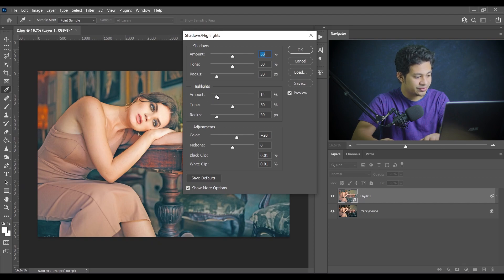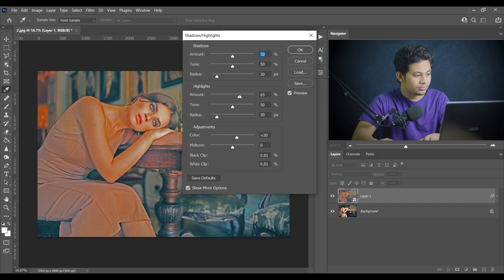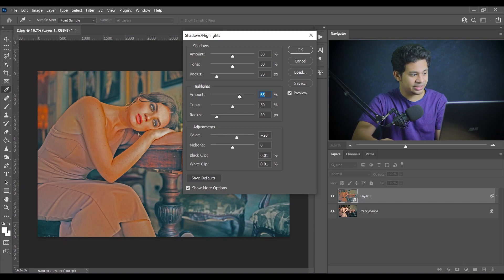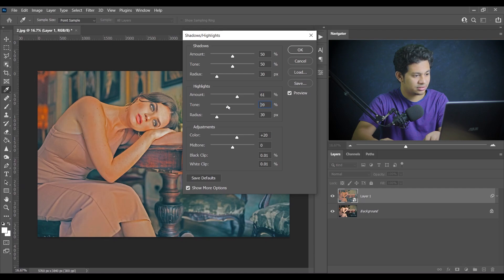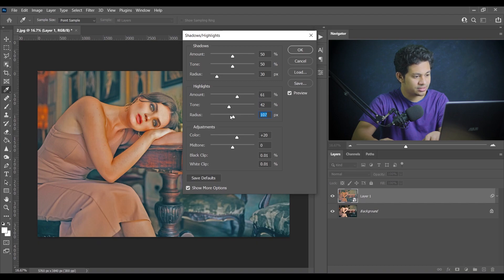Now come to Highlights — let's increase the highlights and see what happens. That's a bit much, so I'll decrease the opacity later. I'm going with around 60. Let's decrease the Tone Width to around 40, and for Radius let's increase it to around 95 or 97 — that's fine.